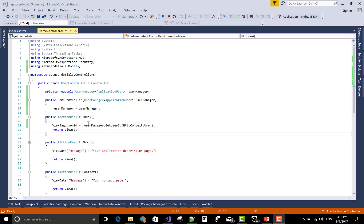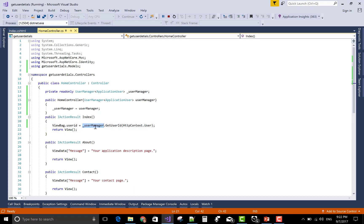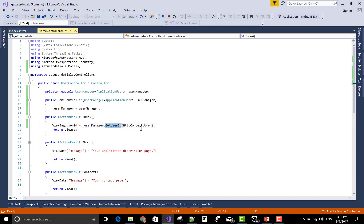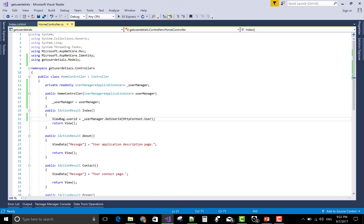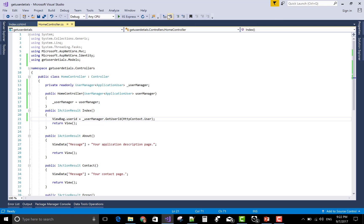In a previous video tutorial, you learned how to check the current logged in user ID. Now you can learn how to get the current logged in user details. Stop the debugging here. Now get the application user, that is the logged in user details.